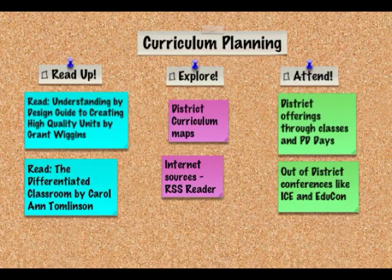To meet my first goal, I will start with some independent learning by reading Understanding by Design: Guide to Creating High Quality Units by Grant Wiggins, and The Differentiated Classroom by Carol Ann Tomlinson, which my district gave to me. I also need to spend time exploring my district curriculum maps and familiarizing myself with the skills and the timeline. I also find some of my most useful moving information from my RSS reader, whether from professional articles or blog postings from fellow educators.